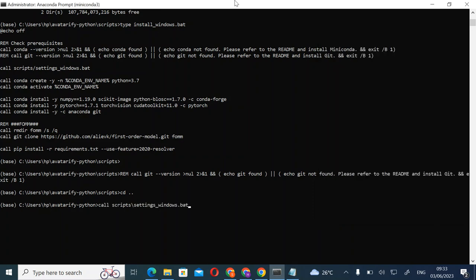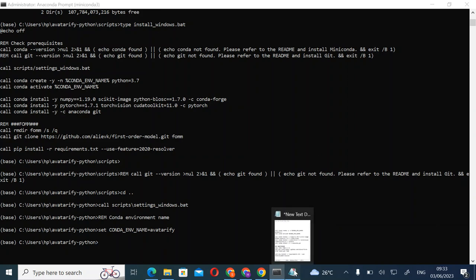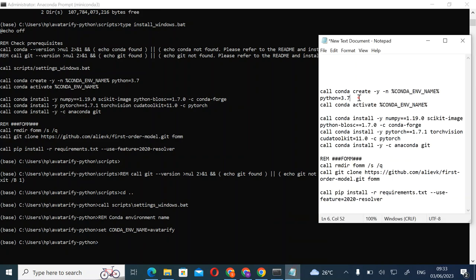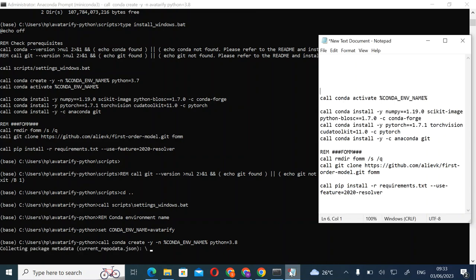Paste the code. Back in the prompt, we have Python 3.7 here but we downloaded it for Python 3.8, so change the seven to eight, then copy and paste. Then go back and copy the activation code.